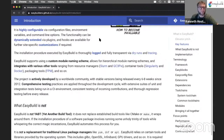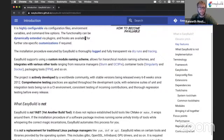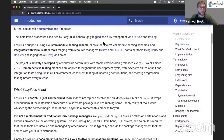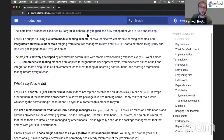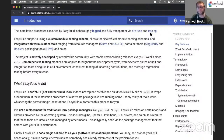We will show how that all works. EasyBuild can be extended dynamically through a plugin system, and there's also support for using hooks to do site-specific customizations. As we will see in this tutorial, the installation procedure that EasyBuild executes for a particular software package is logged very thoroughly. And you can also inspect the installation procedure without actually performing it through a dry run mechanism. Also during the installation, you can enable trace mode to actually see what EasyBuild is doing and what kind of commands it is running.